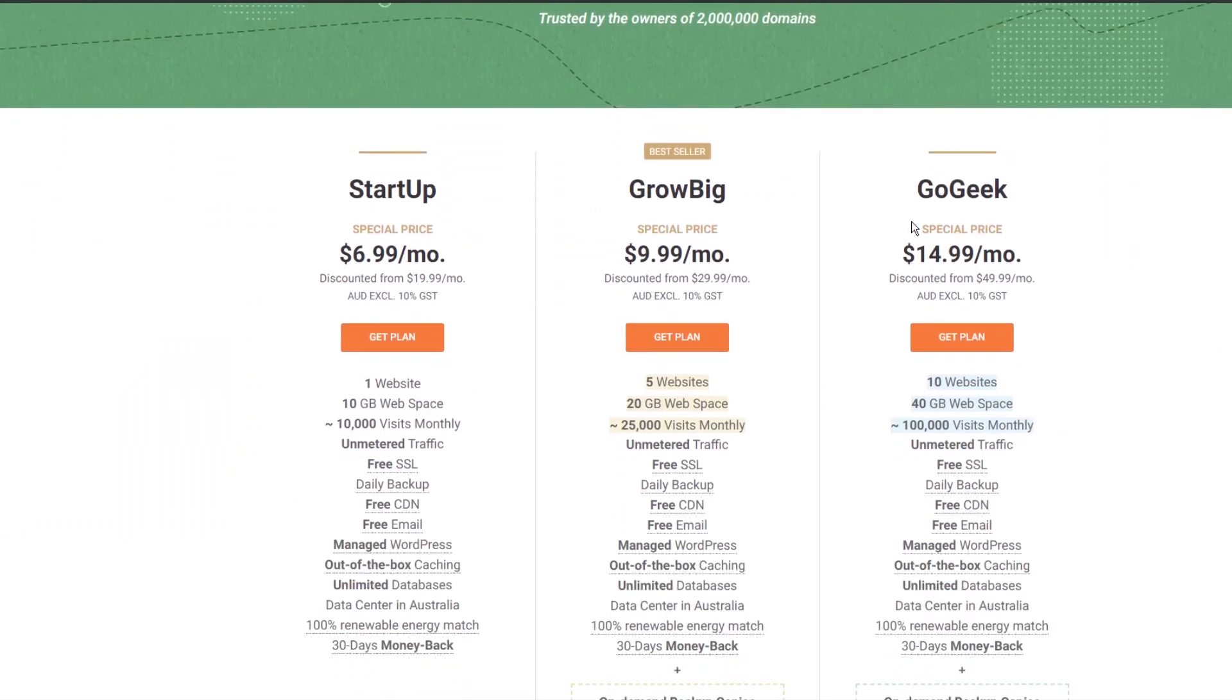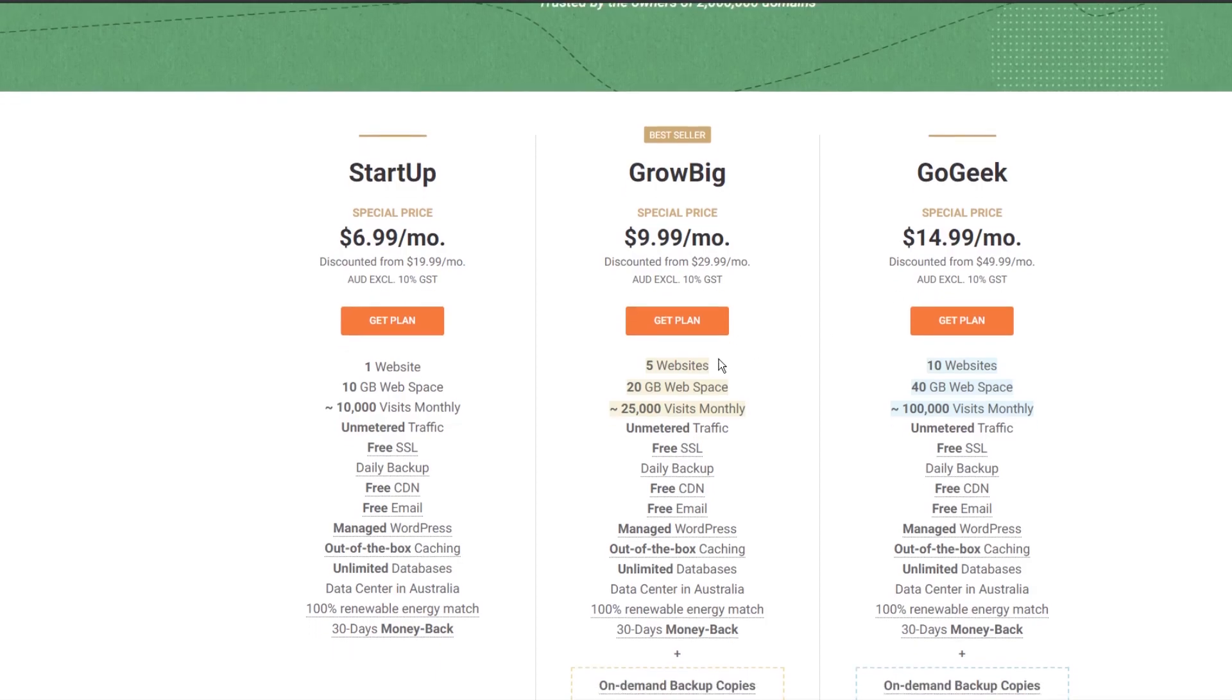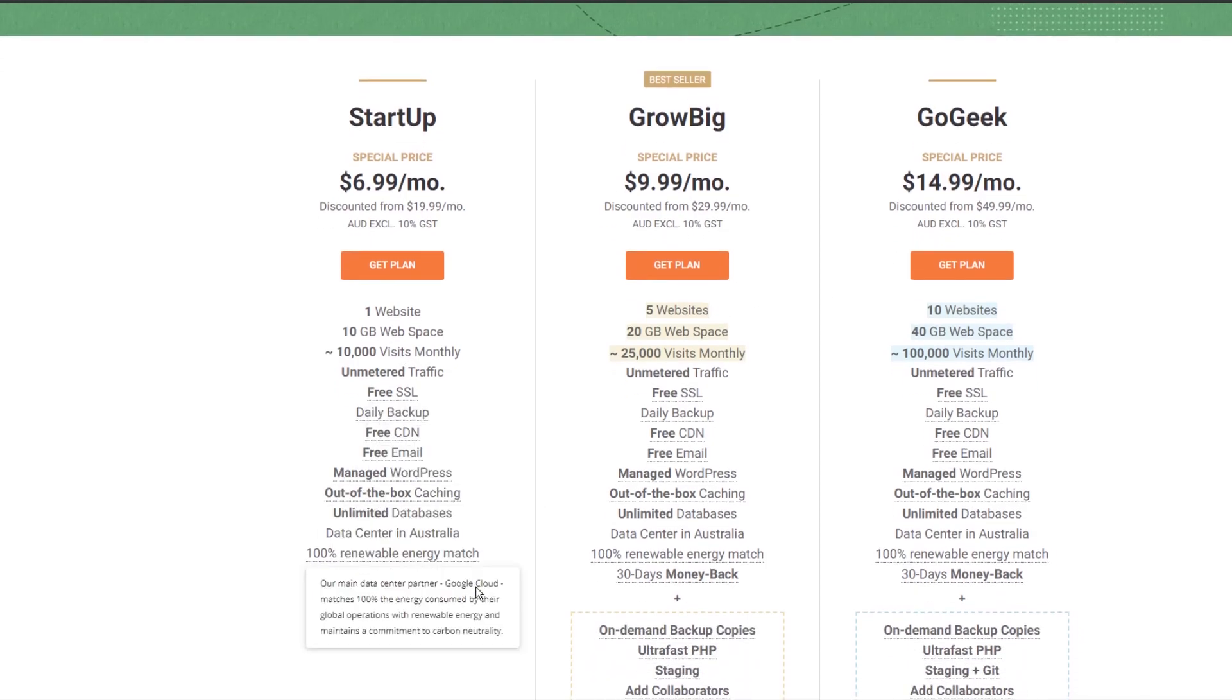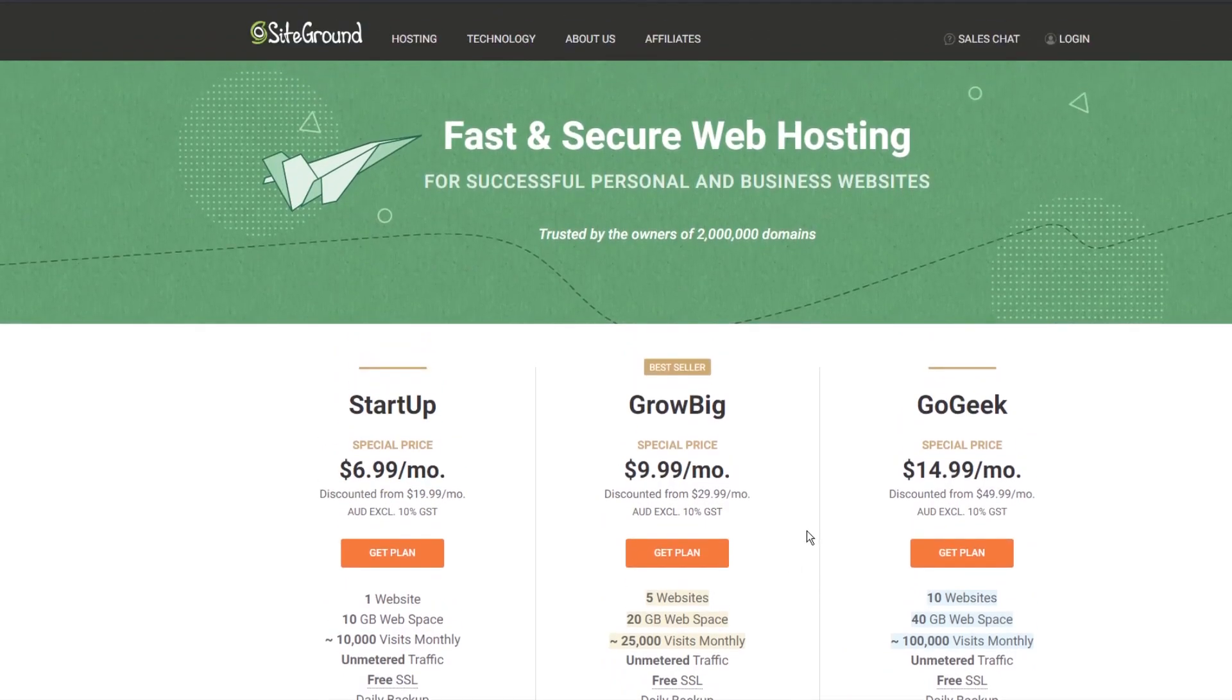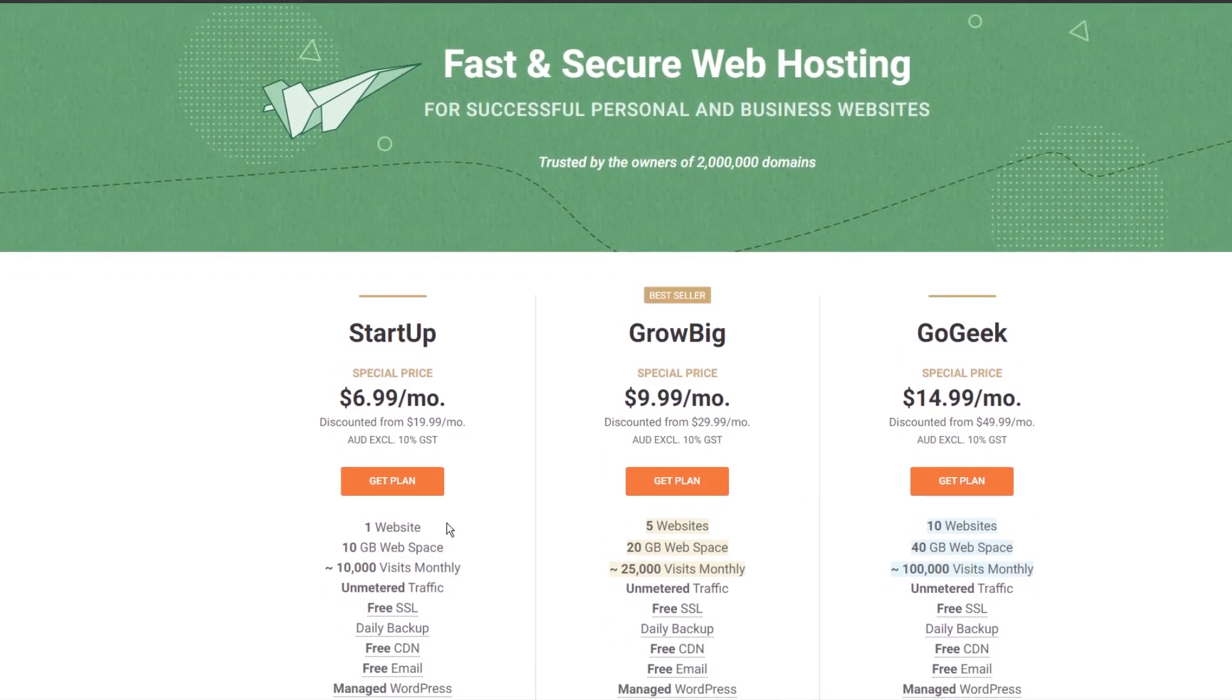You can see that there's three different price points: startup, grow big and grow geek with increasing price points so $6.99, $9.99 and $14.99 with increasing features with the more money you want to spend. You can go ahead and choose any one of these that best suits you. For now just for this demonstration I will choose the startup plan and press get plan.